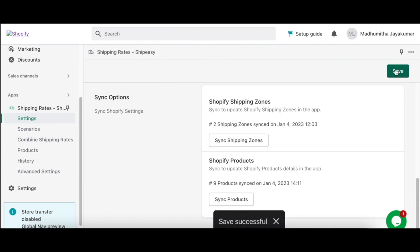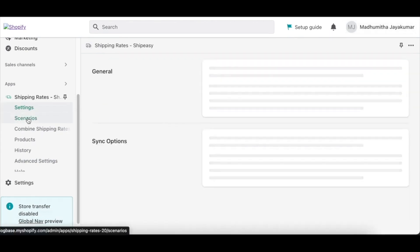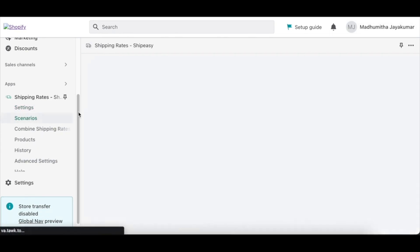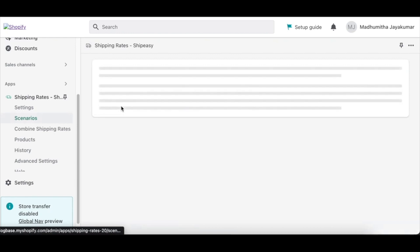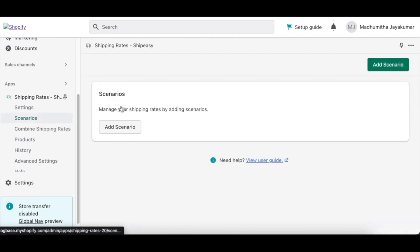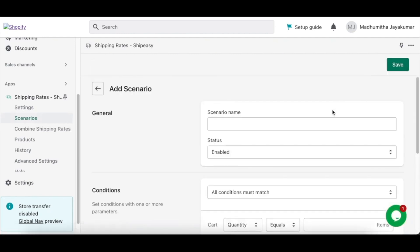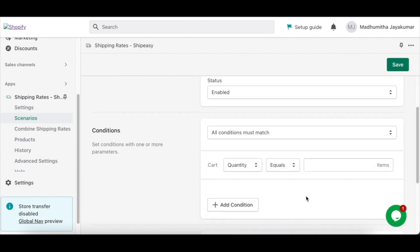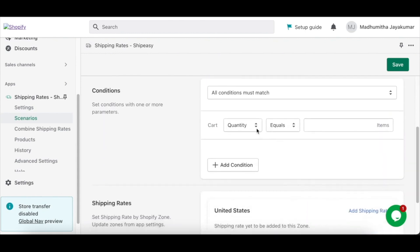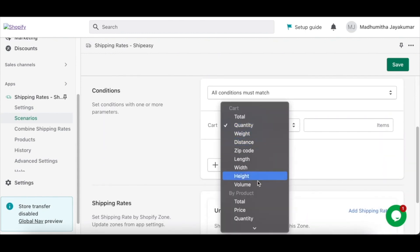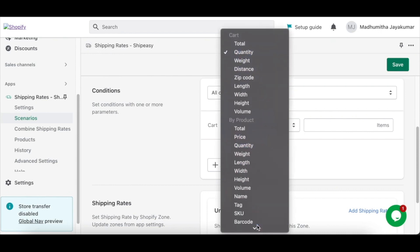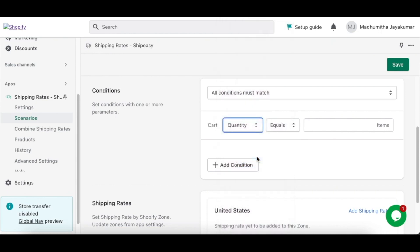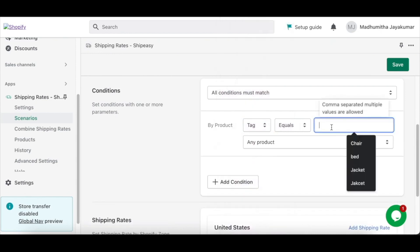Then you have to create a scenario to set rates for each product group. Set rates based on the condition you require using the ShipEasy app. To do this, from your Shopify dashboard, click Scenarios and click Add Scenario. Create a scenario for chair and set the conditions for rates by tag or SKU. In this case, we will go with tag equals chair.